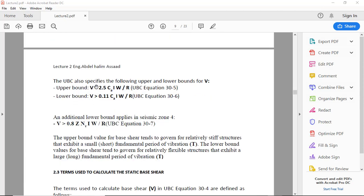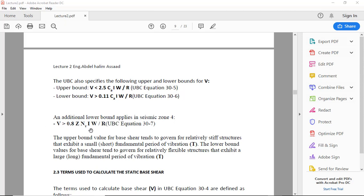And V maximum will be 2.5 Ca I W over R, and V minimum equals 0.11 Ca I W over R. And V maximum in seismic zone four equals 0.8 Z Nv I W over R.